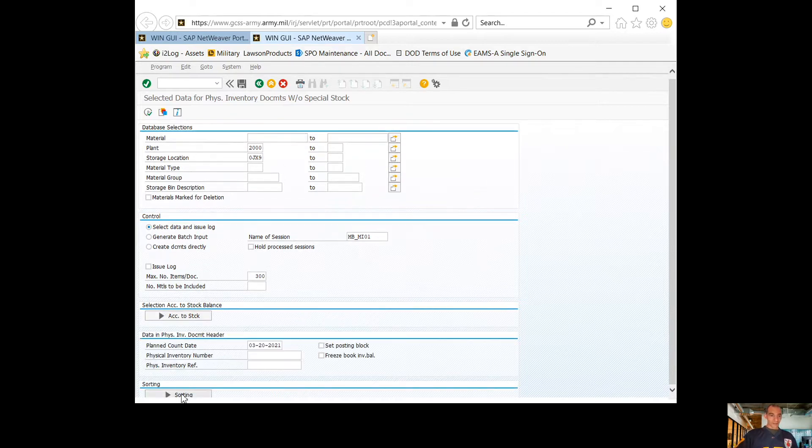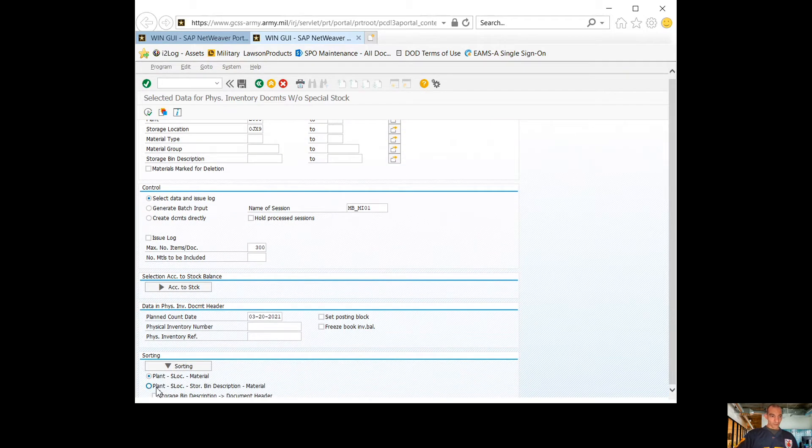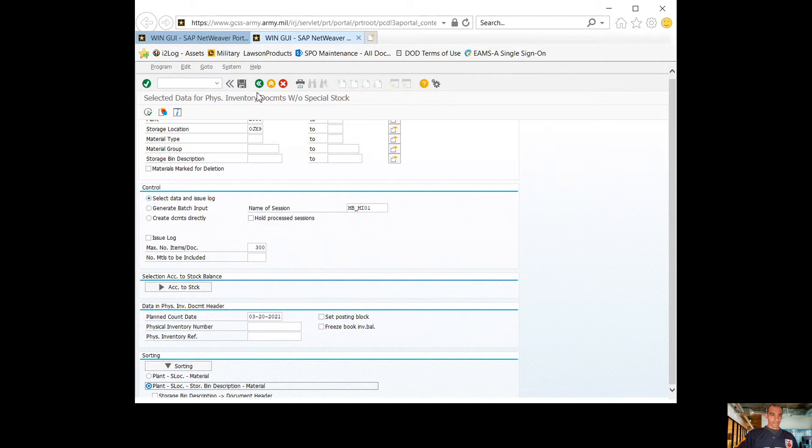Then you'll go down to sorting. For sorting, I click plant select storage bin material. Then I'm going to hit save.